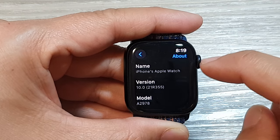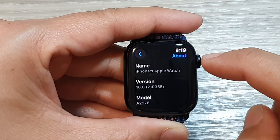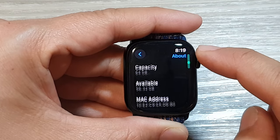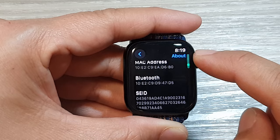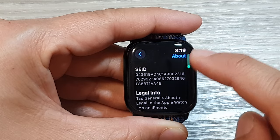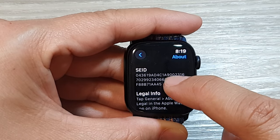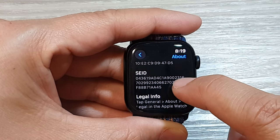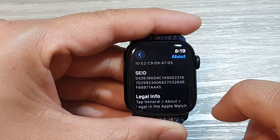Now use the crown button to scroll down. Scroll down to the bottom and you will be able to find your SEID number for your Apple Watch 9.